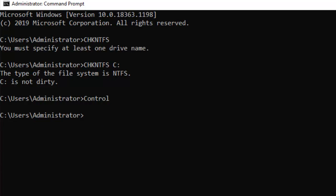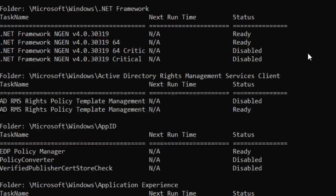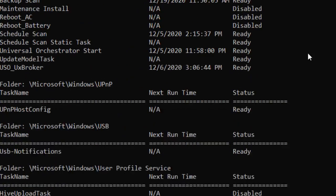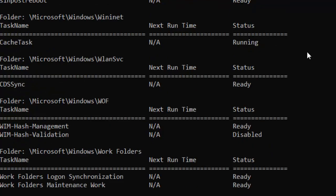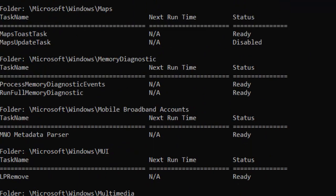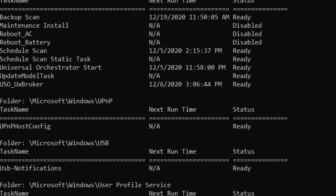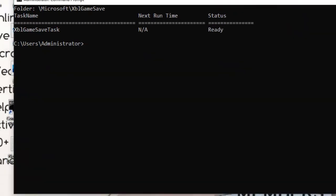Now the command is schtasks, and this command helps you to see and check and monitor all the tasks that have been scheduled in your Windows operating system. And here you can see there are plenty of tasks here that are already scheduled in your Windows environment, and if you want to see those tasks in your GUI, you have to go to the computer management.